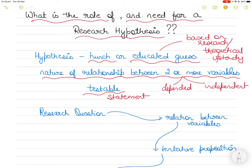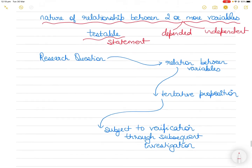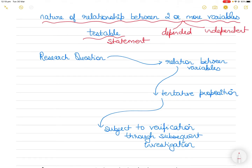So these are the three major components: firstly, it's an educated guess based on your theoretical understanding of concepts; secondly, it will state the nature of relationship between two or more variables; and it should be testable. Your data will then confirm whether the relationship between the variables is as per your statement or not.